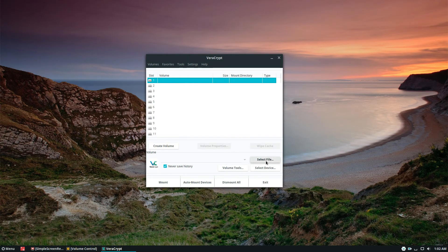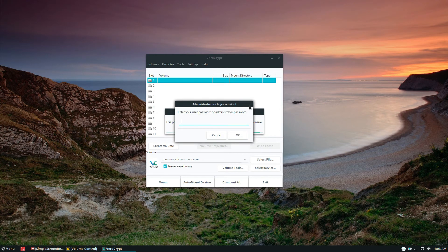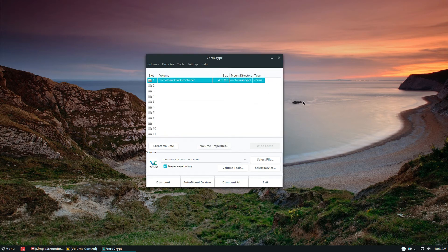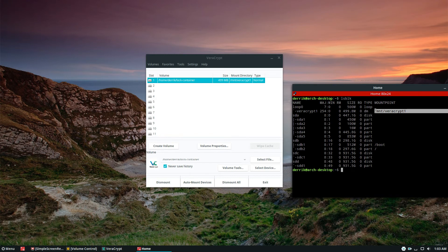To mount the volume, click 'Select File' and choose your lock-container, then click Open. Select a slot, click Mount, and then enter your VeraCrypt volume password. If you're using a key file, check that box and find the key file; if you have TrueCrypt options or PIM check those boxes as needed. Click OK, then enter your system password — this is your day-to-day Linux login password, which is different from your VeraCrypt volume password. The volume is now mounted at /mnt/veracrypt1.